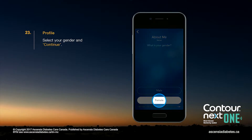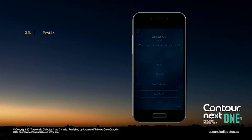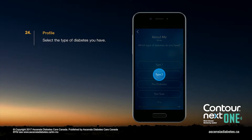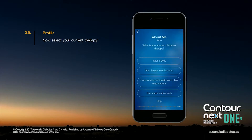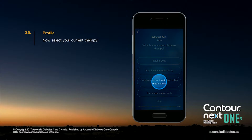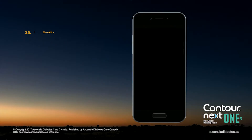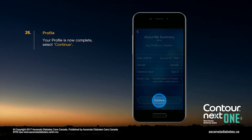Select your gender and continue. Select the type of diabetes you have. Now select your current therapy. Your profile is now complete. Select Continue.